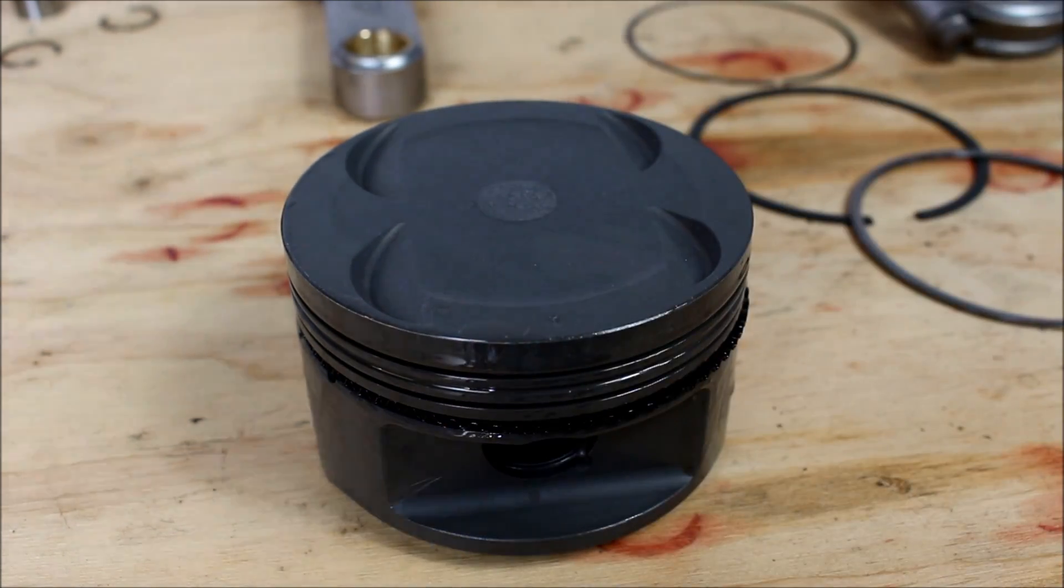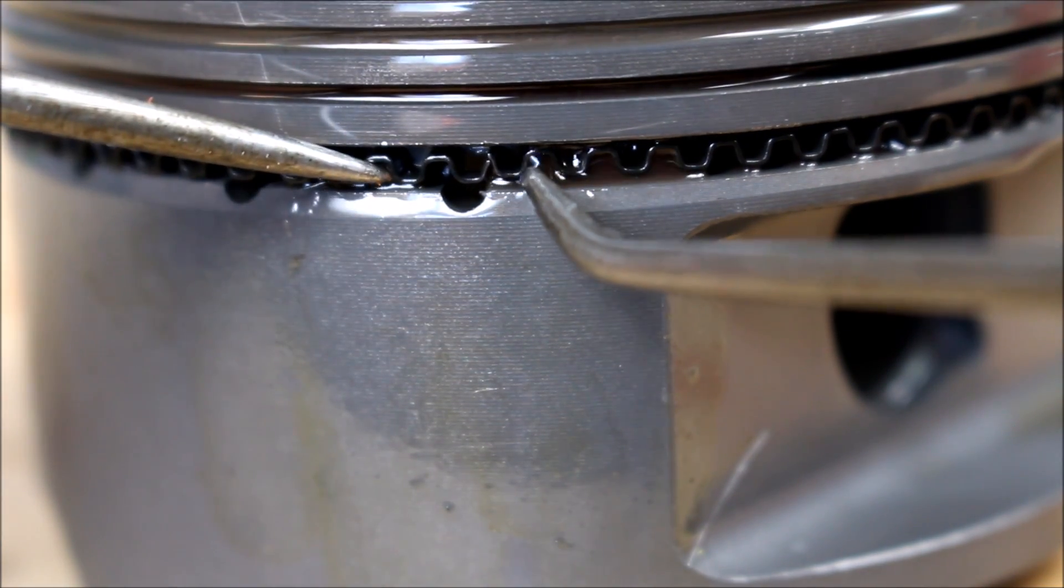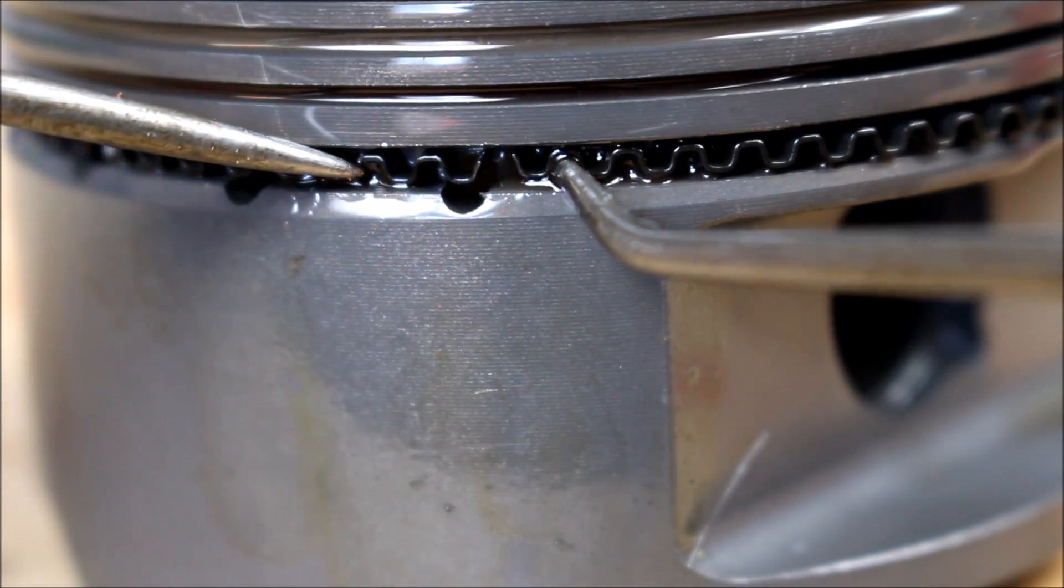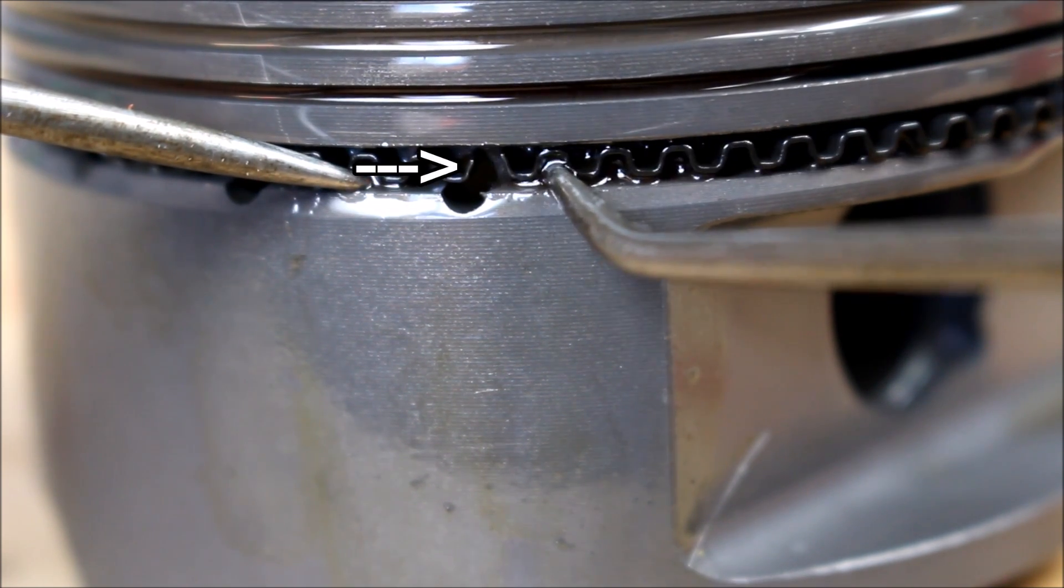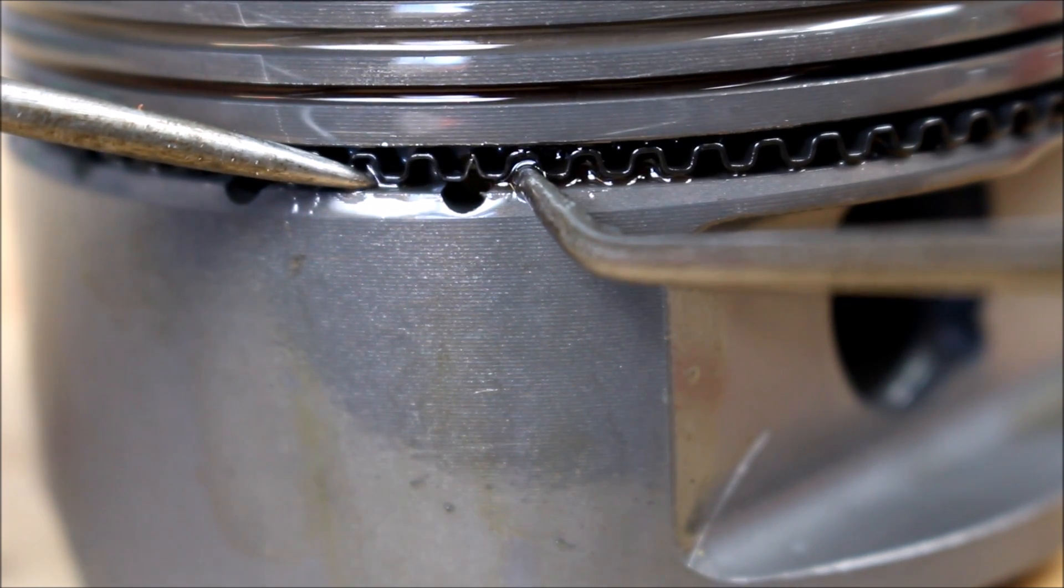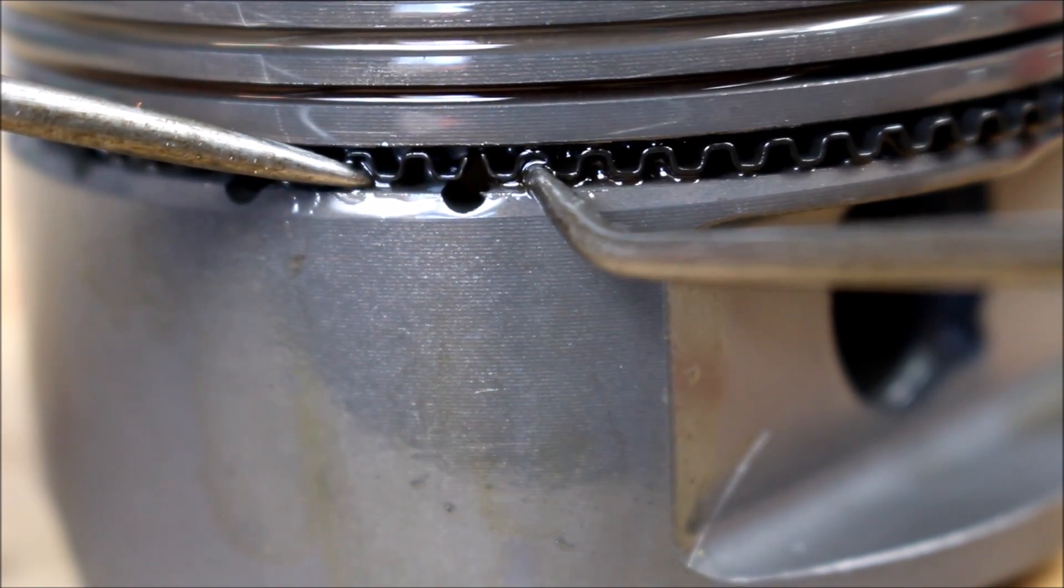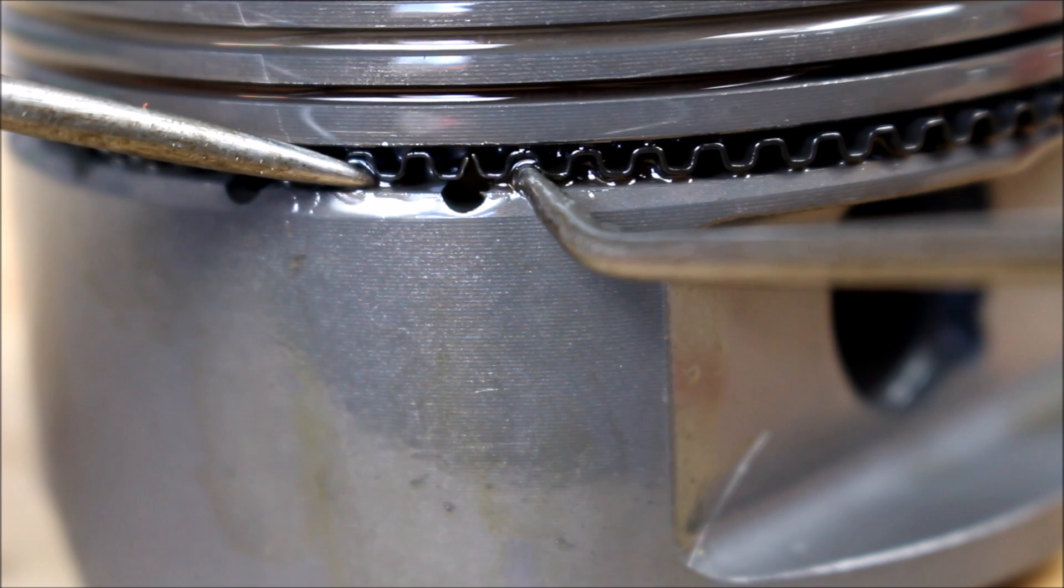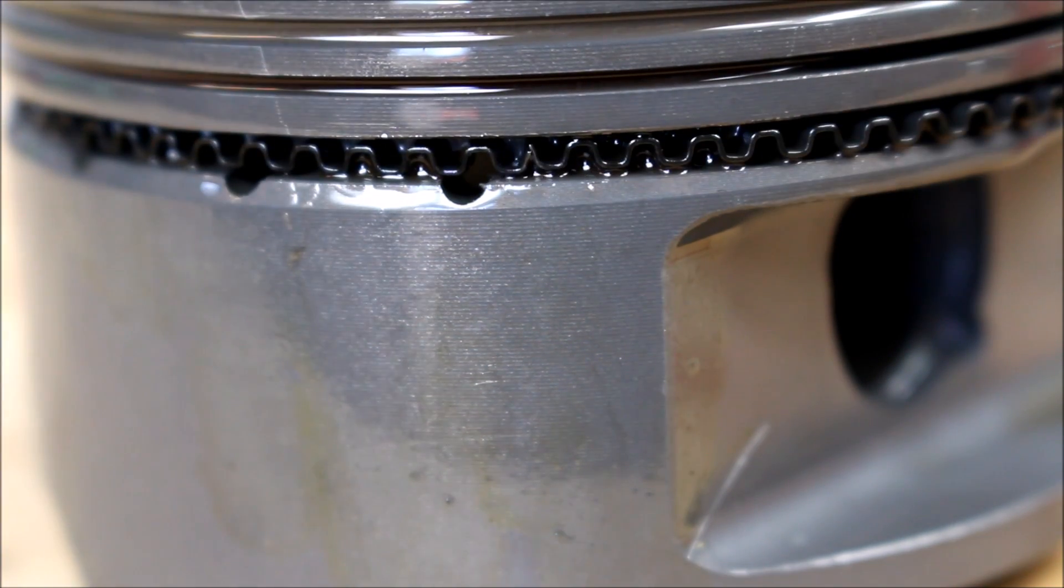The only thing you need to be concerned with on this ring is you can see where the ends meet up with each other. You don't want those to overlap each other and catch. You want the ends to be butted up just like that.